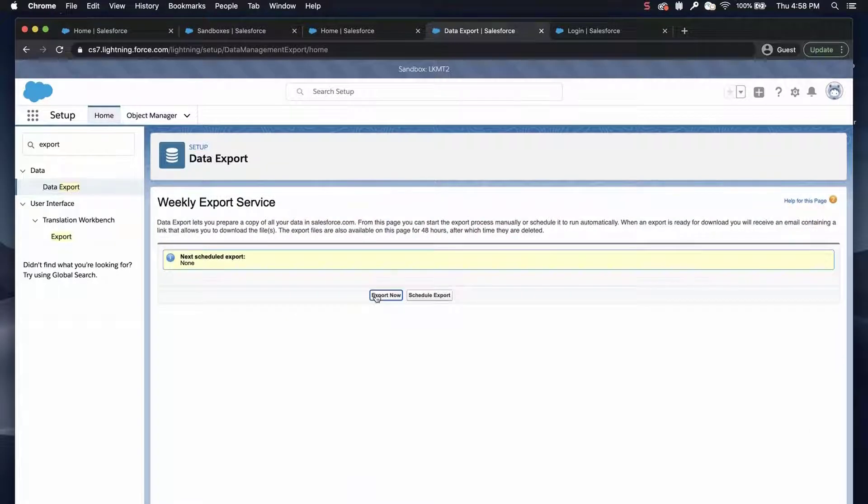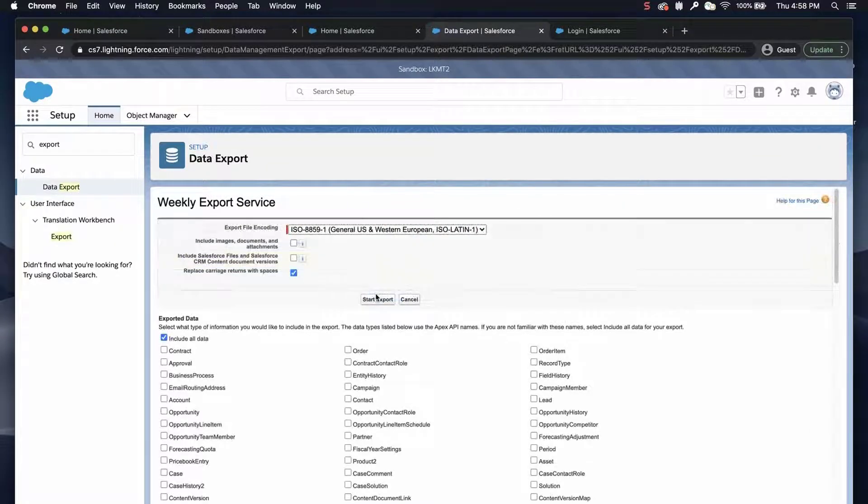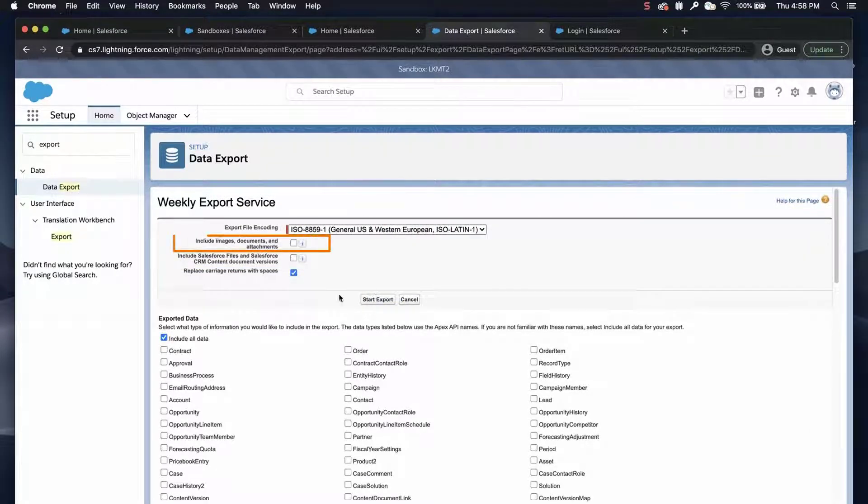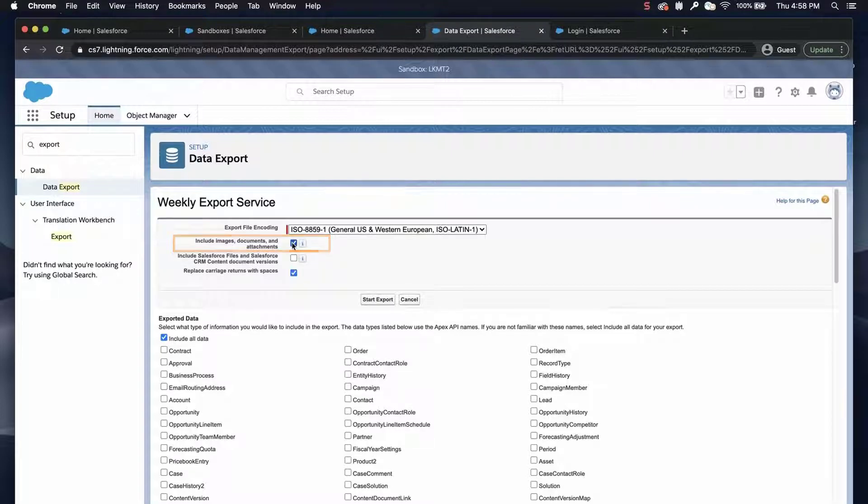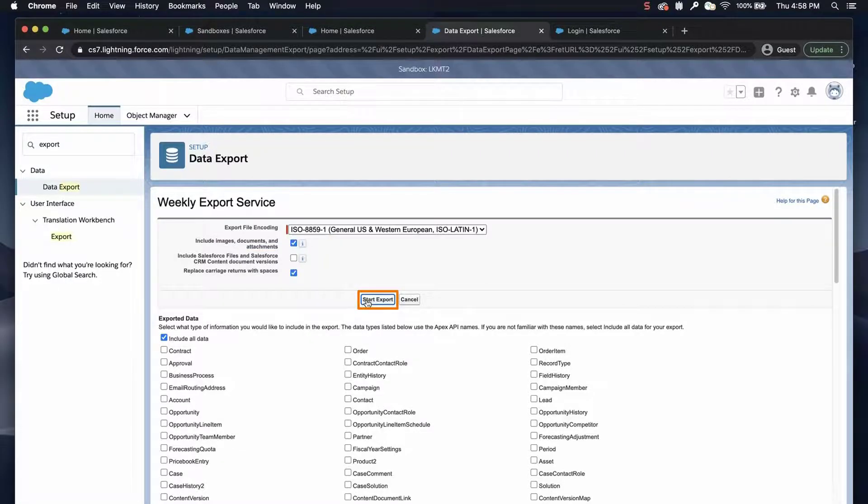and select Initiate a data export that includes images, documents, attachments, and various objects. Click Start Export.